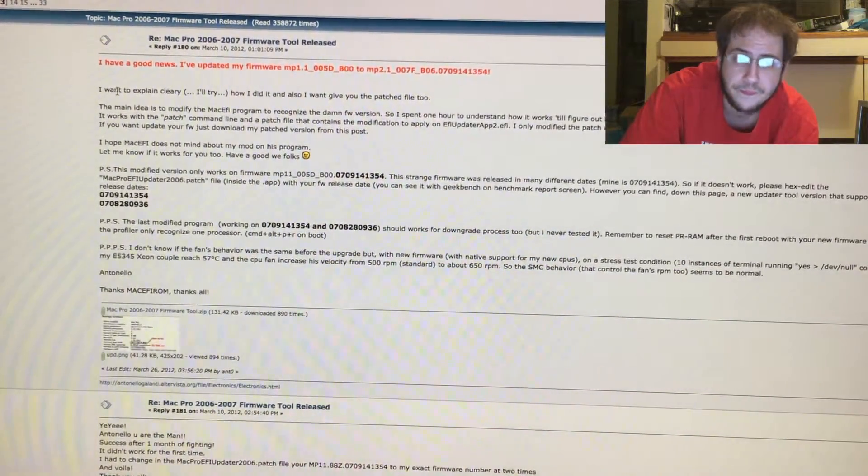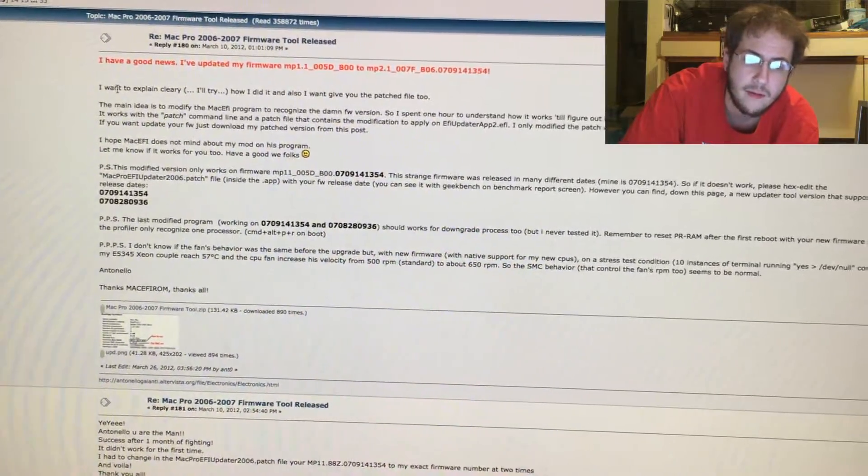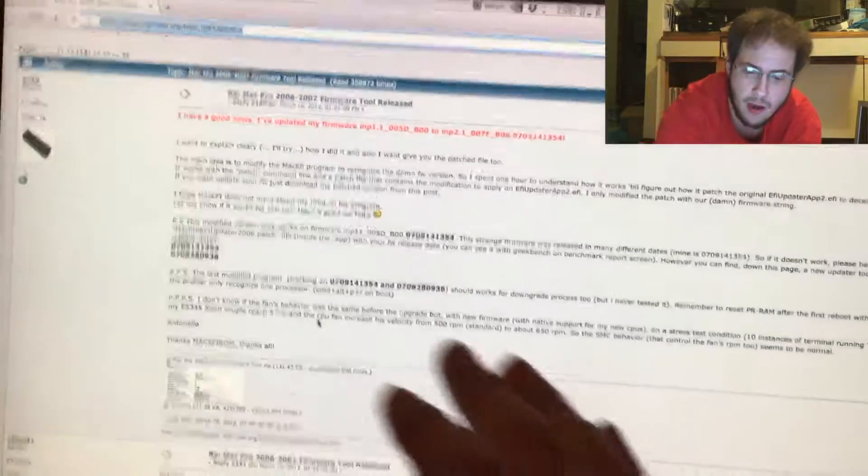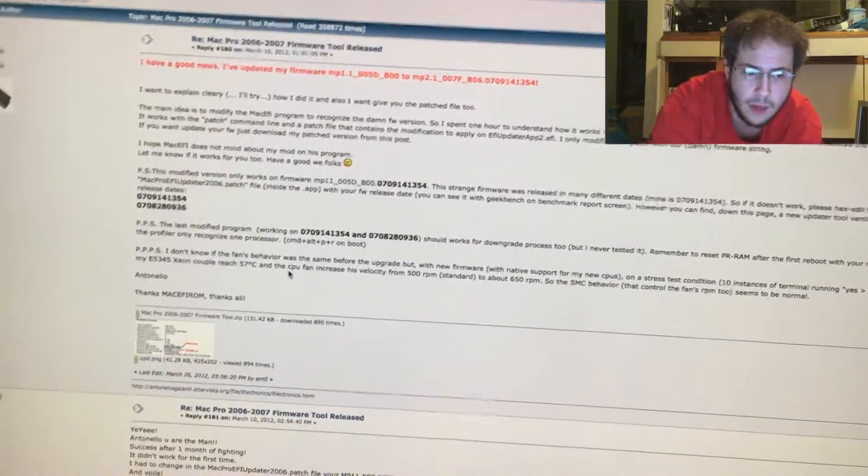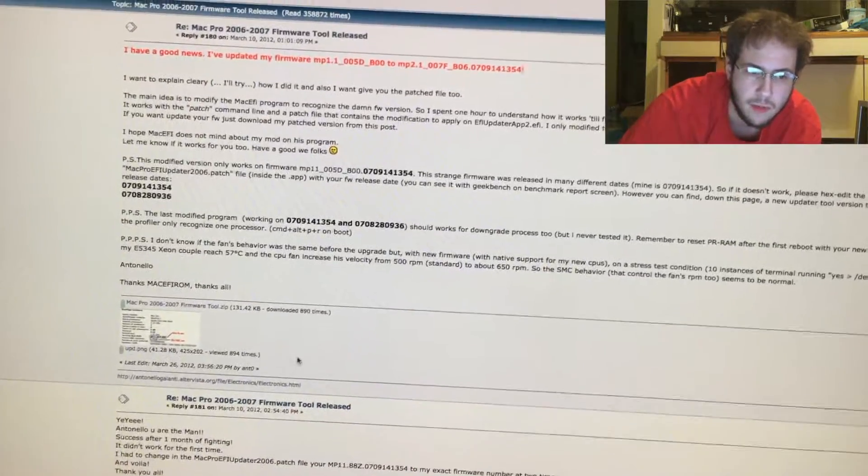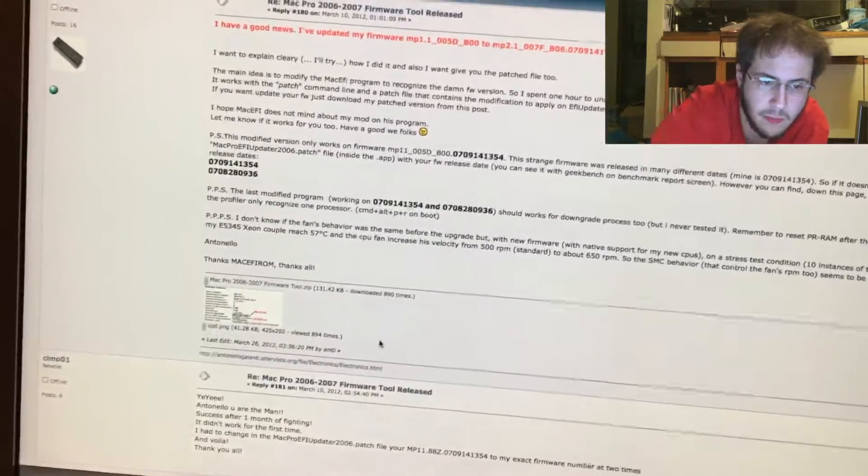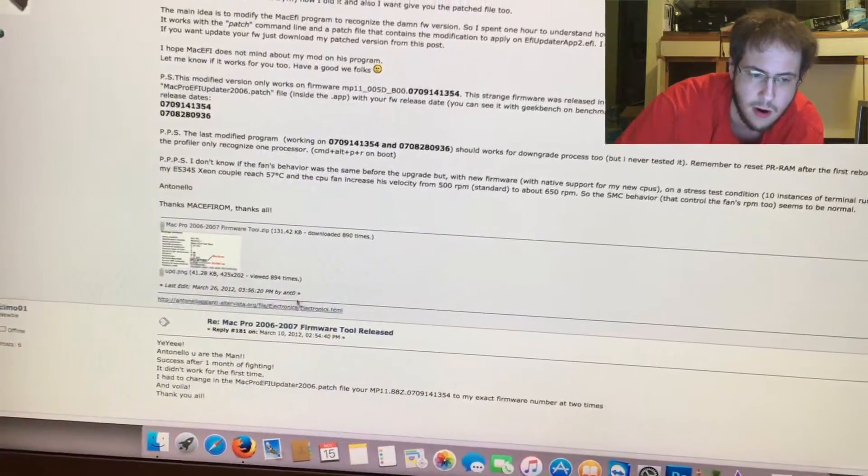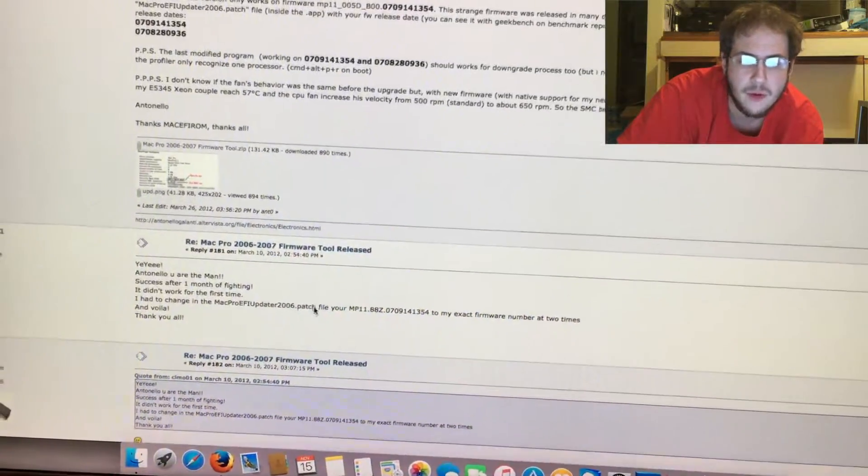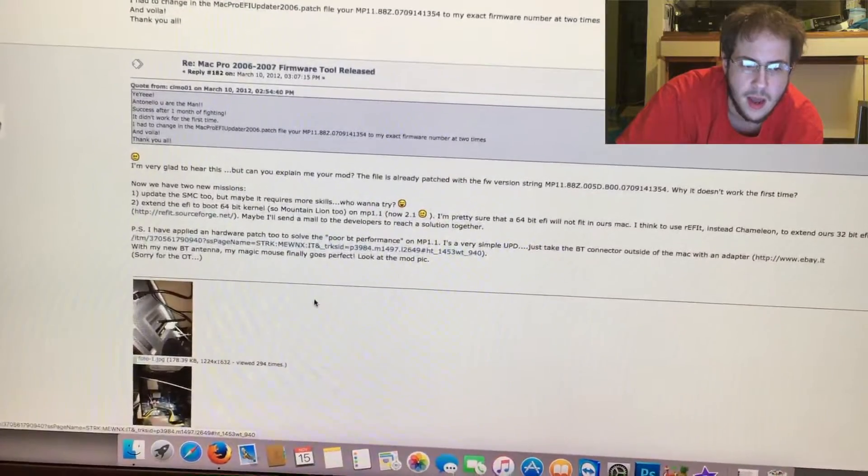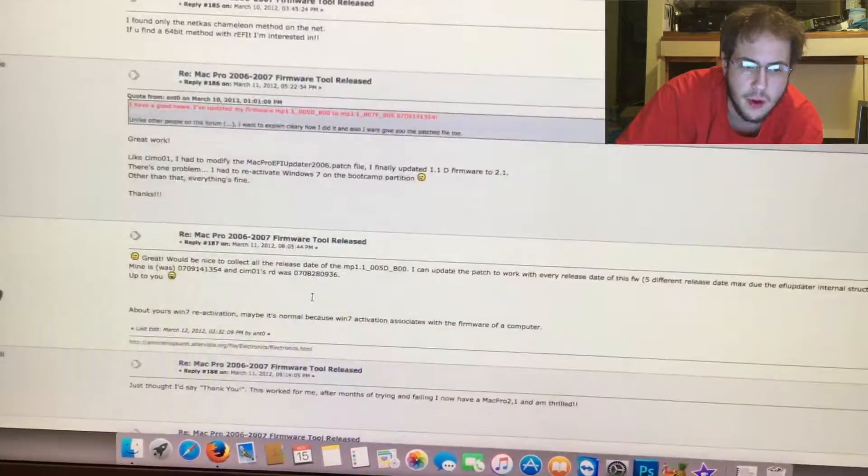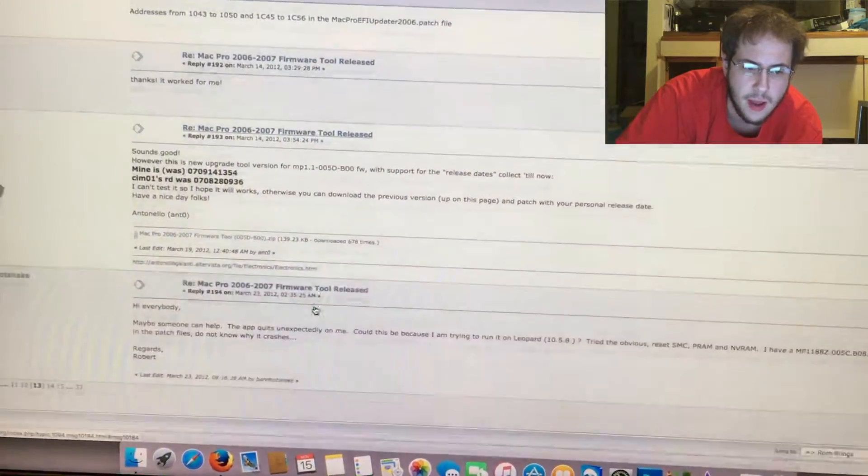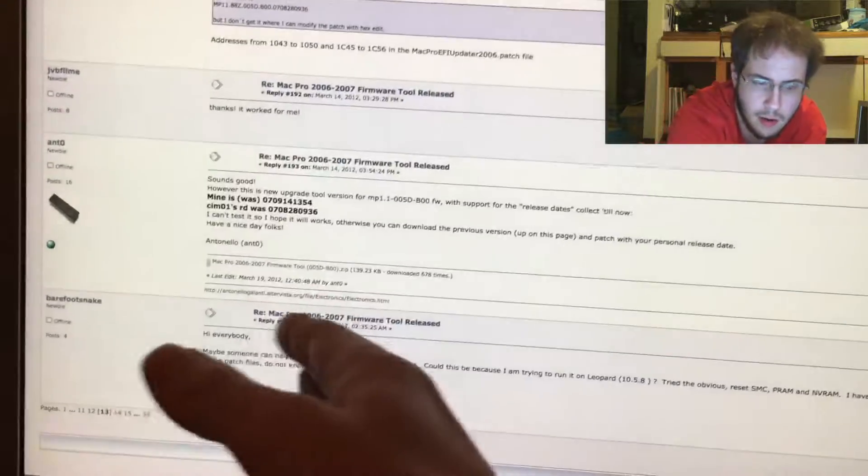So first off, if you have this version of the EFI right here, you can download it from this link right here, this patched version of the firmware tool. And if you have the other one, the post is further down the page right here.